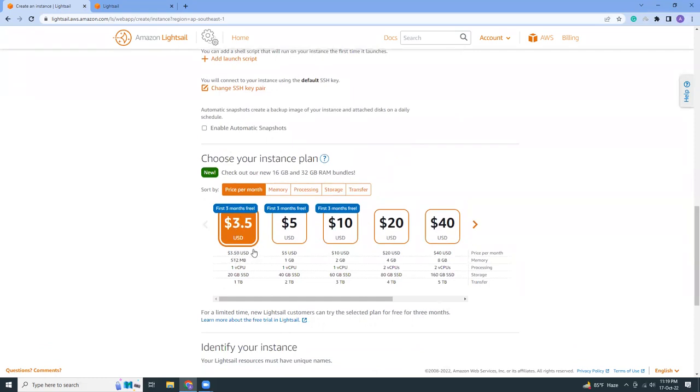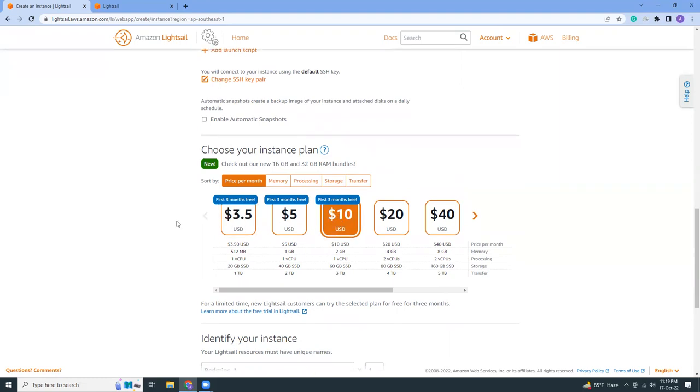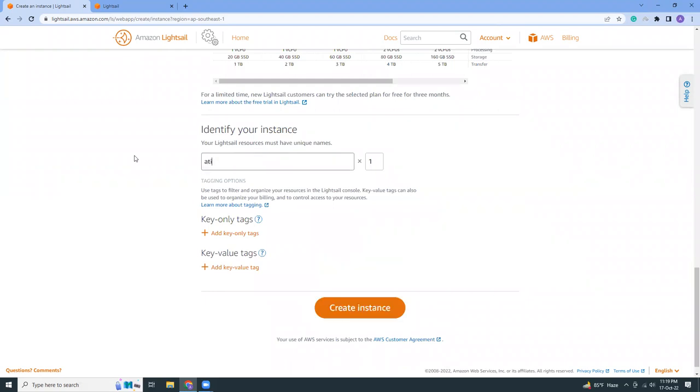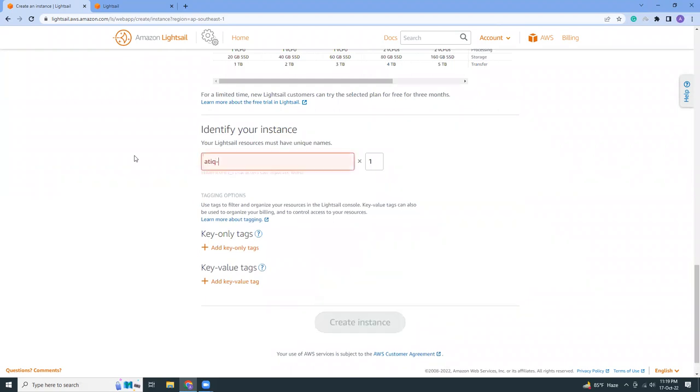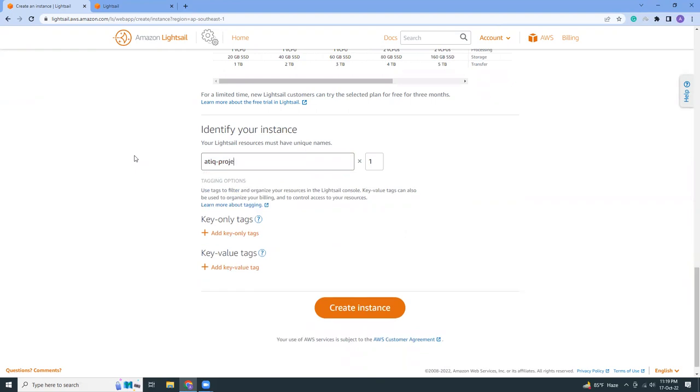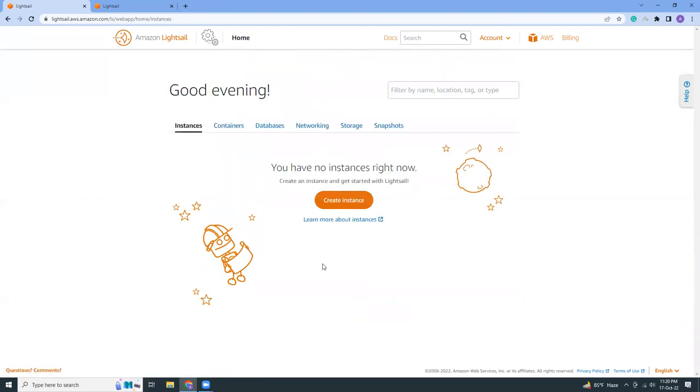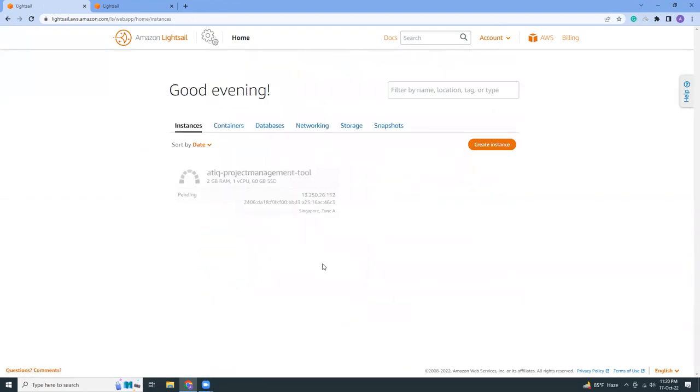Once you have selected this, let's go down and select the package that you want to use. The first three months, I'm going to choose the ten dollars for now. Then identify your instance. Let's say 'my project image' and then create instance. It should create the instance required for Redmine.